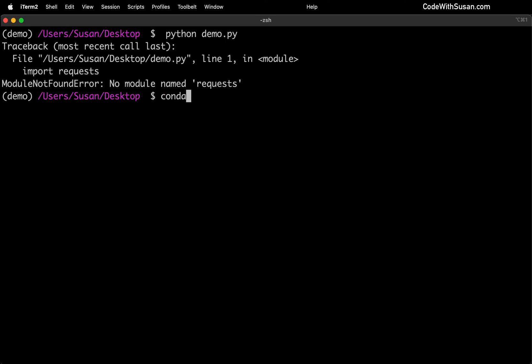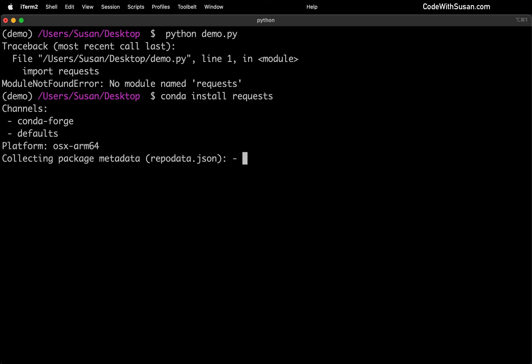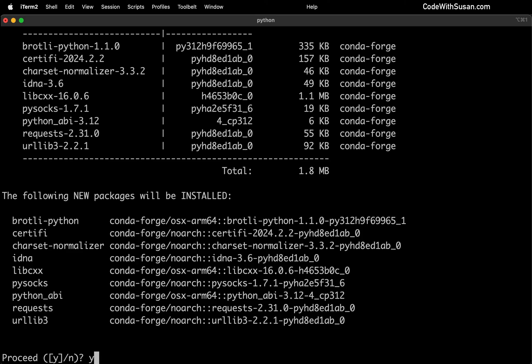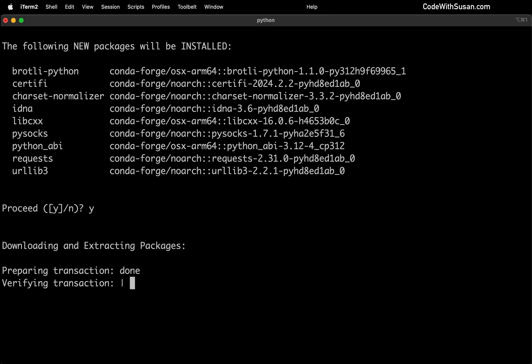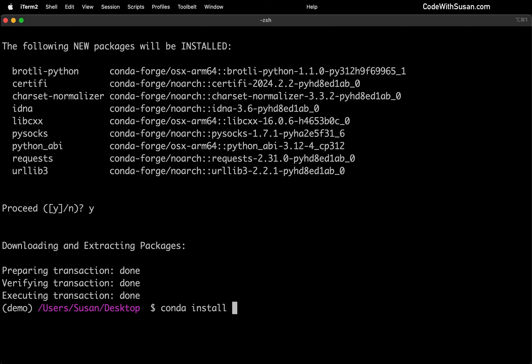So to fix that, once again, we're going to say conda install. And we're going to say request, that's the name of the package we're going to be pulling in. We'll say yes to proceed with the install. And then we'll do the same thing for that beautiful soup package.